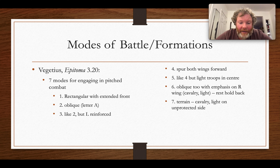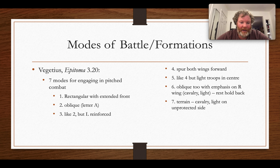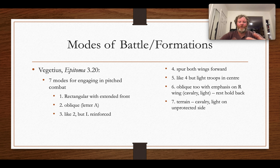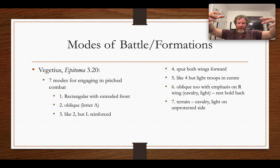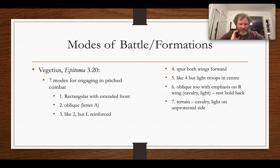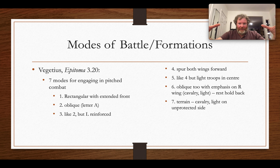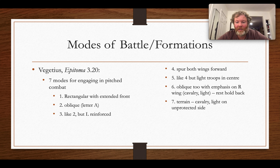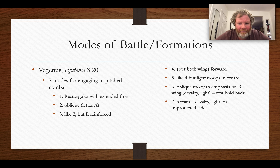Thinking more about the kinds of formations Romans might use, Vegetius — one of those authors of a military manual, of debatable practical value but important as an intellectual artifact — gives seven modes for engaging in pitched combat. He describes: a rectangular formation with an extended front; an oblique formation; a wedge shape (like the letter A); a formation reinforced on the sides; and one that pushes both wings forward so the middle holds back, creating something like a U-shape.